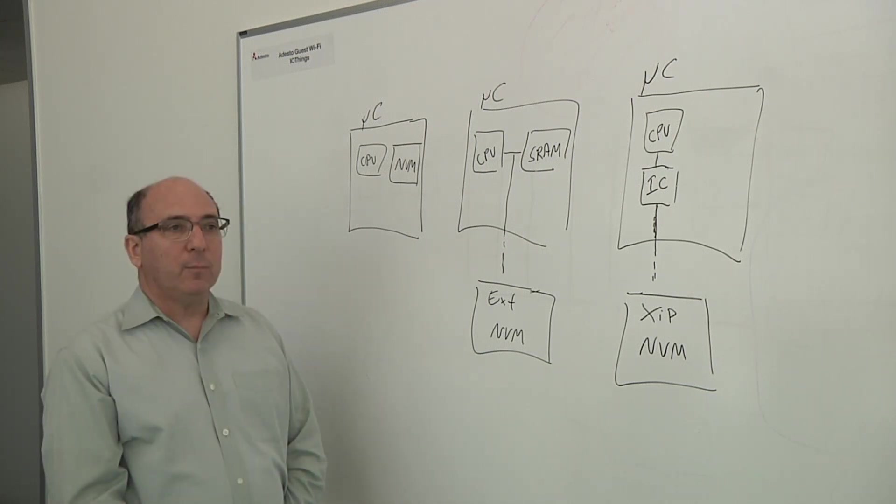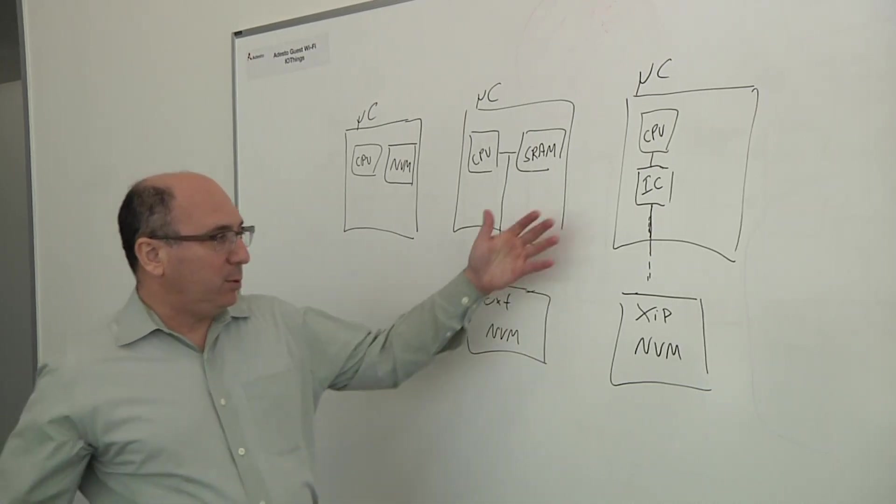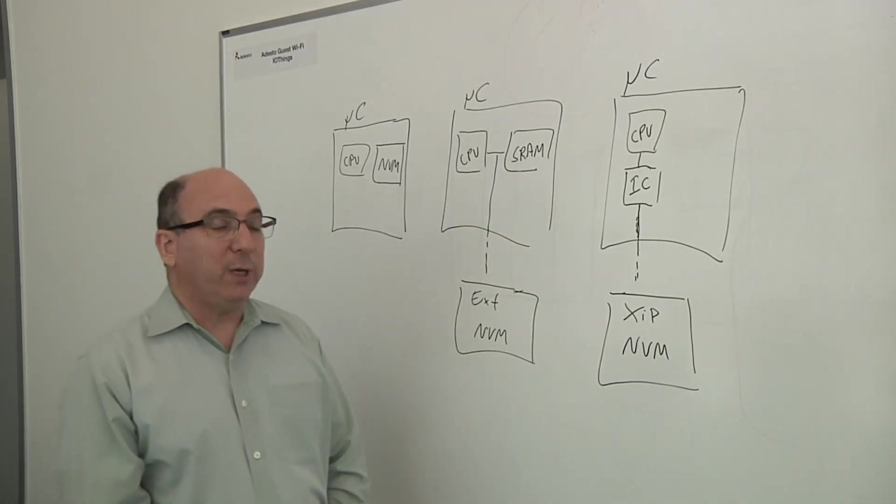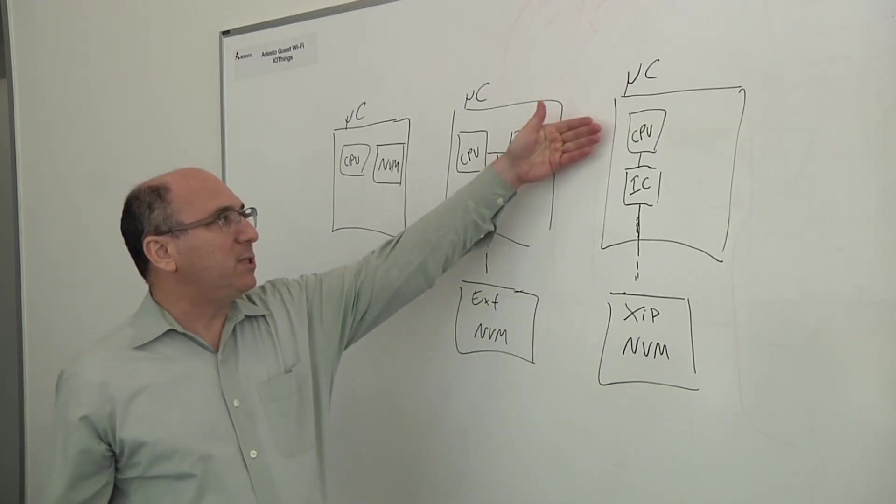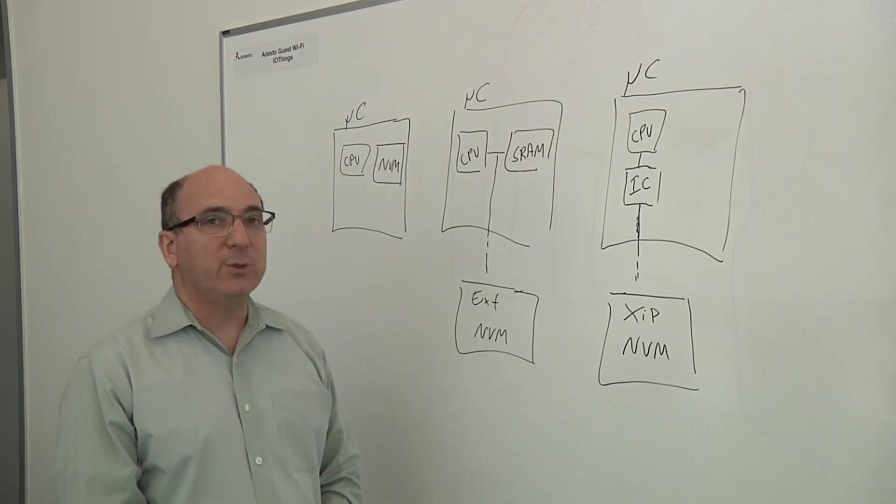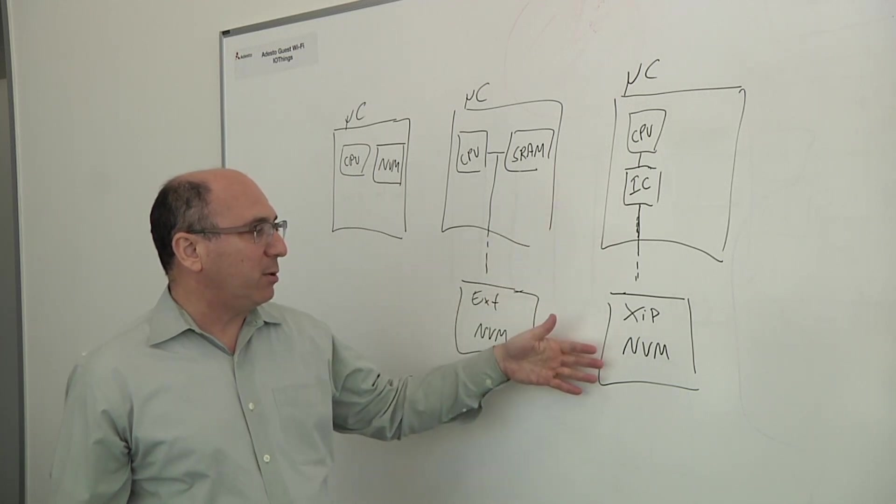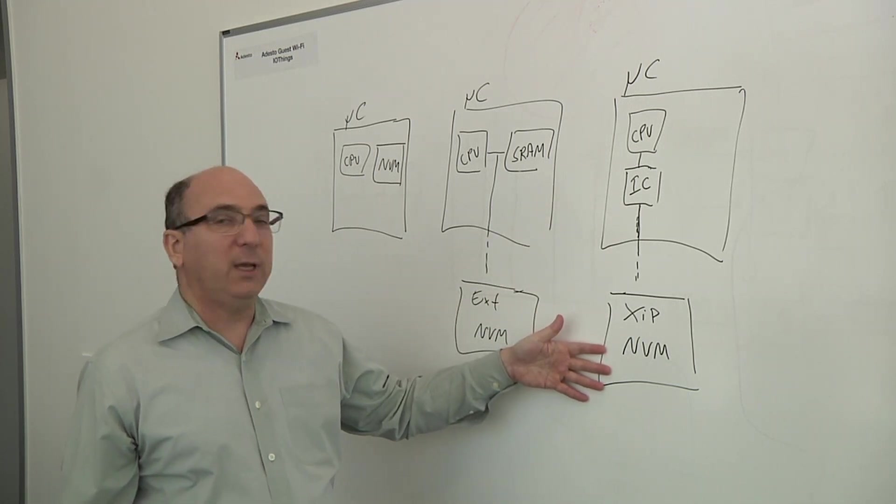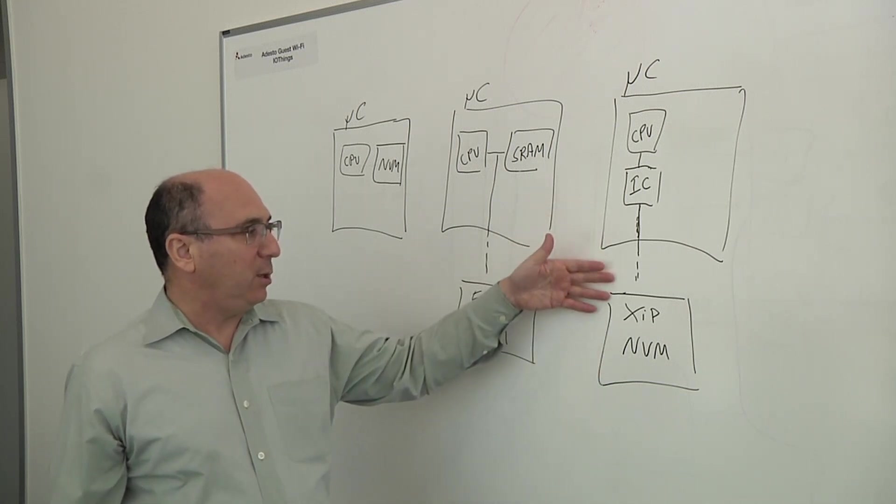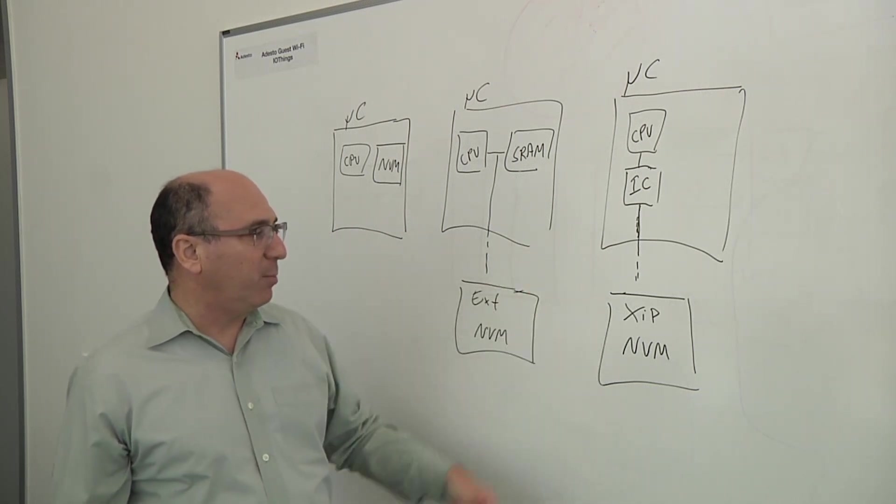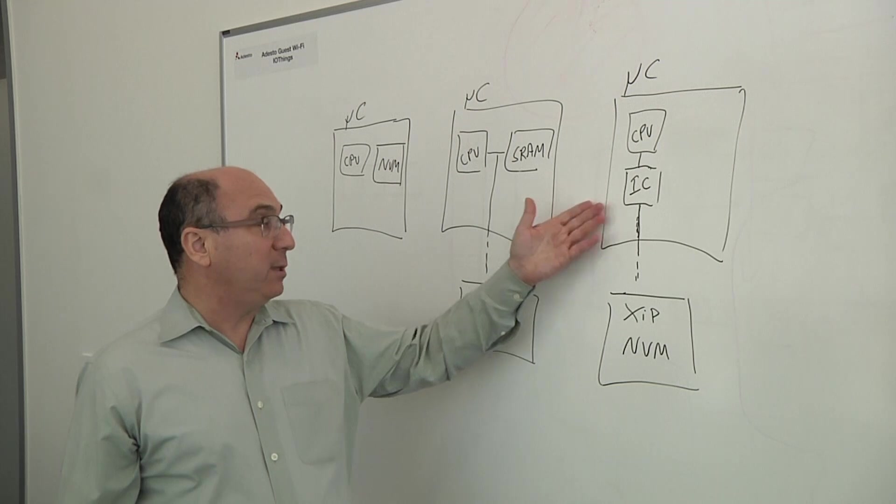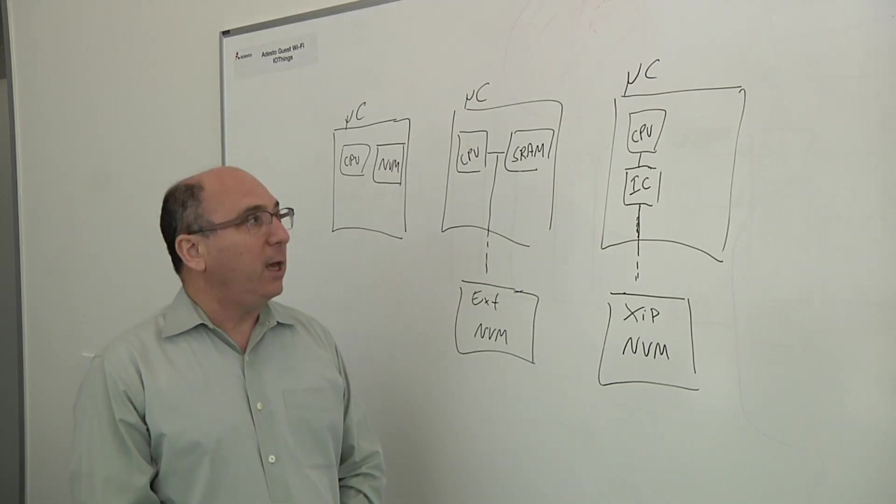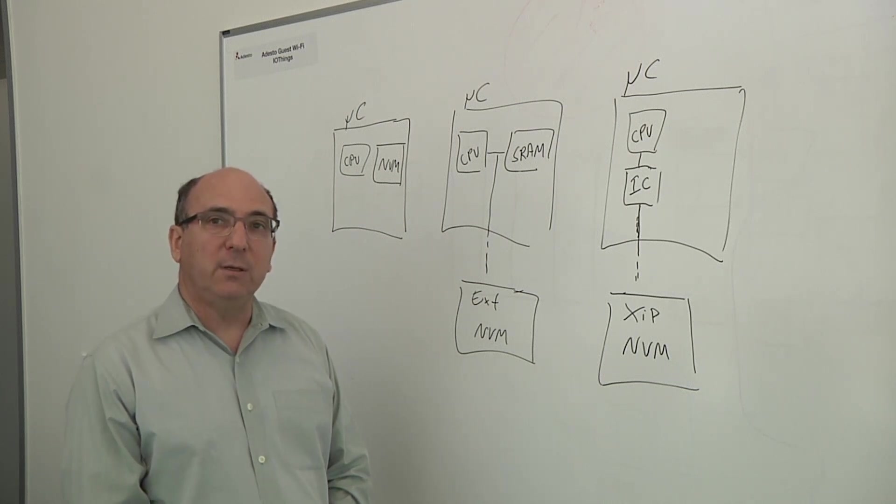So where do we go next? What's the alternative? What we believe is the alternative is to use a technology that we call, or the industry is calling, execute in place. The idea is that you have a CPU, an instruction cache that works closely with the CPU, and that CPU and instruction cache are actually fetching their instructions or the program directly out of an external flash memory. By doing that, you can actually run the application with as large program memory as you would like, and you can build the microcontroller or microprocessor at an aggressive process that requires less power and can run much, much faster.